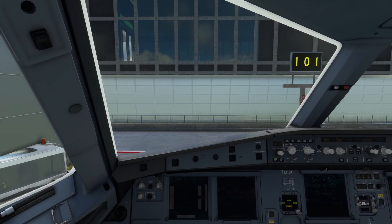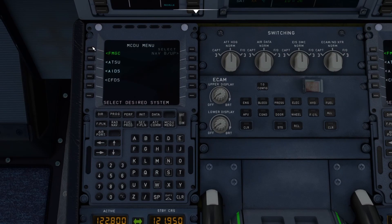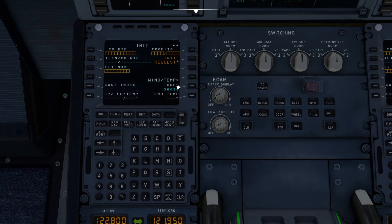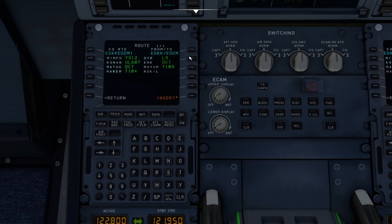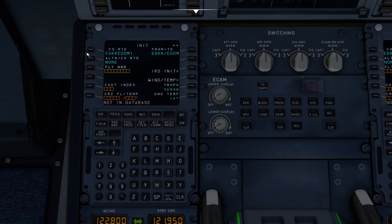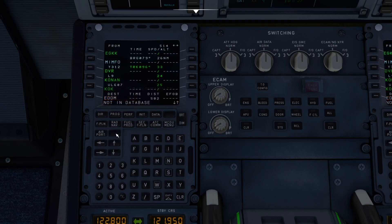Here we are on the flight deck of the A32NX. When it comes time to setting up the MCDU, we head directly to the INIT A page. There are two ways to enter the company route: we can use the From/To fields to bring up the company route saved for that departure and arrival, or we can enter the company route name directly. Let's do From/To — EGKK to EDDM — and then it shows our company route. We can insert it, and if we go to the flight plan page, we can see it's already been inserted.